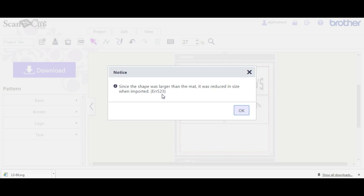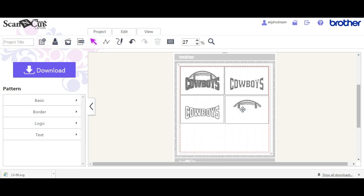Remember, this is a rhinestone file, meaning the file needs to maintain its size because you have to cut the holes out. This is what happened — it reduced it in size. You do not want that. This is supposed to be a pretty much 12-inch design. So that's what happened to it in Canvas, meaning now you have to go in and try to resize all of that. The stones are SS10s.